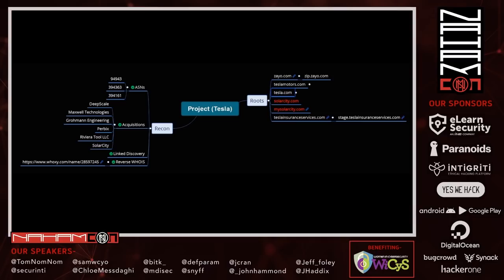Here's xMind making a mind map where I have a center node and sub-nodes. I start with some light sub-nodes and fill it out over the project. You can see ASNs for this project on the left, acquisitions the company has made, link discovery, reverse WHOIS, and on the right I've started filling out my roots — for Tesla you can see tesla.com, Tesla Motors, with Solar City noted as out of scope.